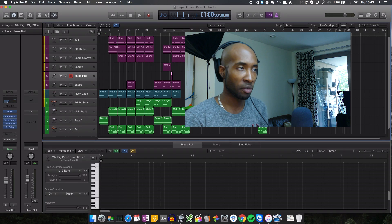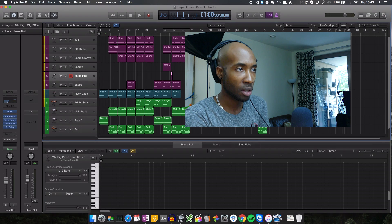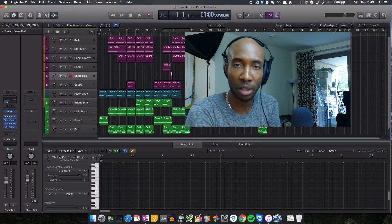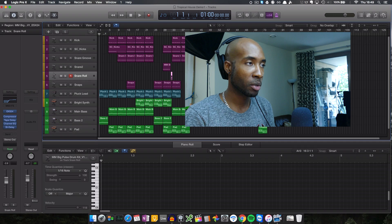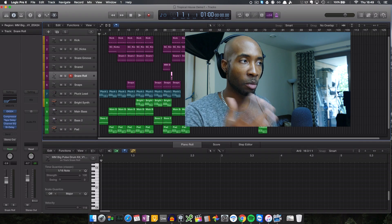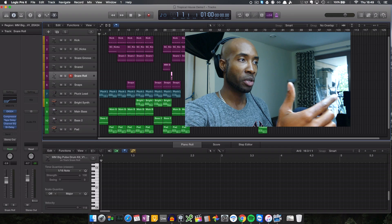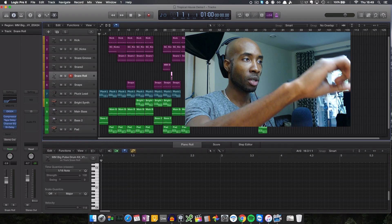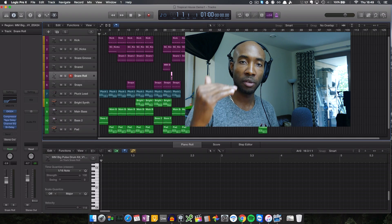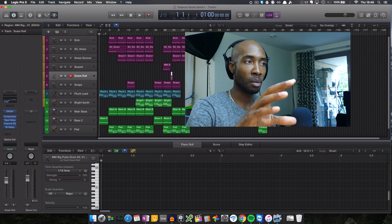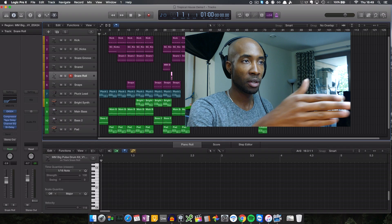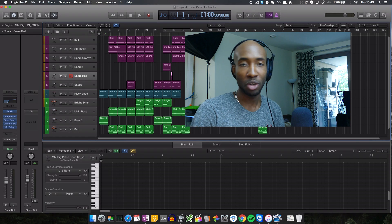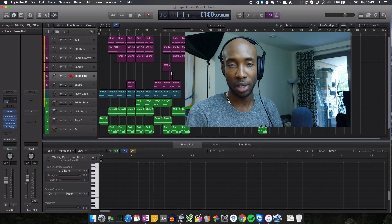I've got a demo track that I've put together here which is very similar to DJ Snake featuring Justin Bieber's Let Me Love You — it's got a very similar kind of pattern going on. The aim of this is to demonstrate how I've actually achieved this. I'm going to go through the various tracks and show you the various elements that make up this demo track, and hopefully you can incorporate that into your own production.